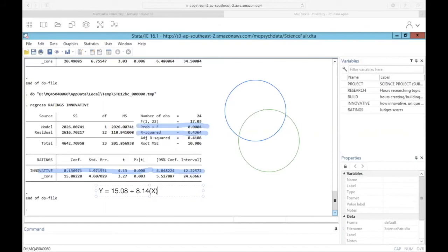Taken together with these three separate simple regressions, we would probably tell the student that how innovative the project is is the most important aspect of judge ratings, because it accounts for the most variability based on our R-squared value. That makes sense — judges who judge each year don't want to see the same volcano or potato clock every time. Now that we've run our regressions and fit our regression equations, we need to confirm that our regression model meets all the assumptions of regression, which we can only do after fitting the model because the assumptions are all about residuals.